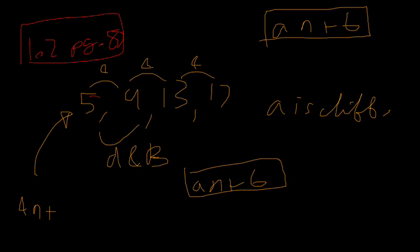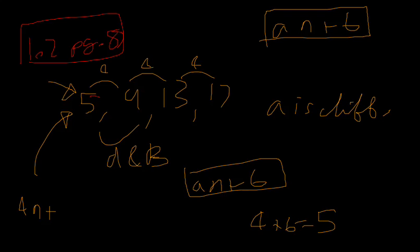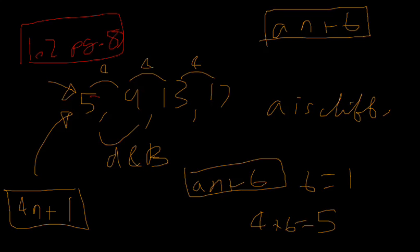So what we do to find out what number it is, we're actually going to substitute one into the equation. When N equals one, this is the first term. We have four plus B equals five. Find B. Simple algebraic rearrangement. It gives us B is equal to one. So plus one. And that is the formula for our sequence.